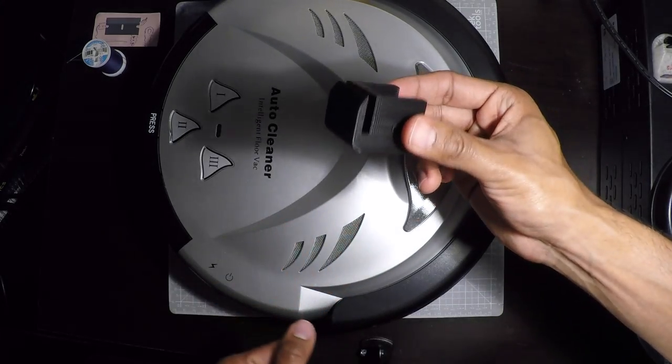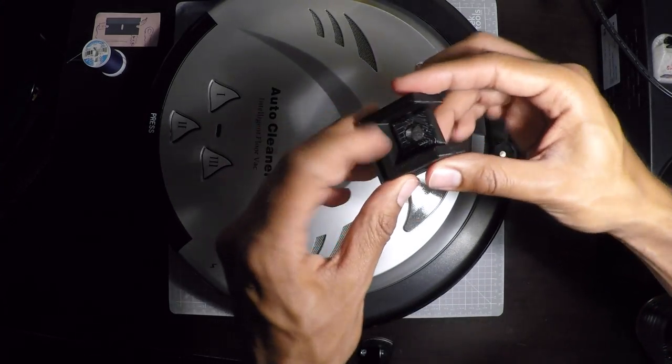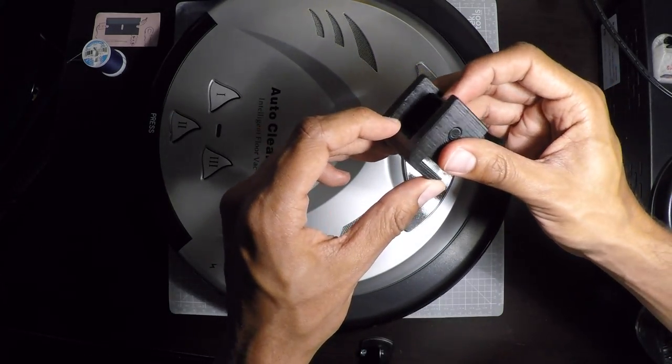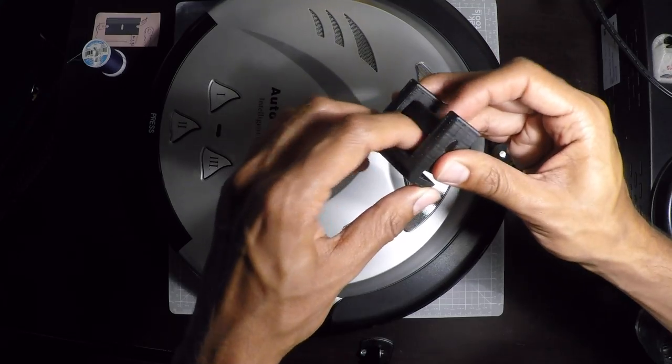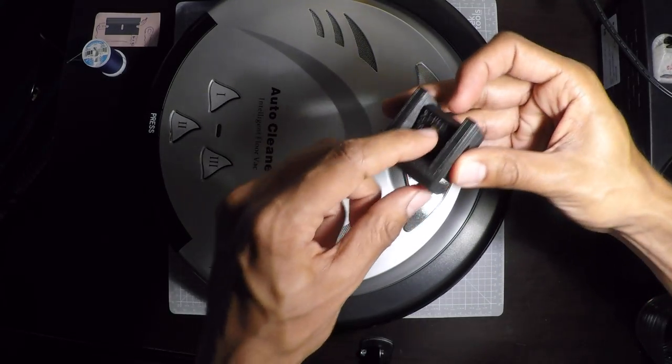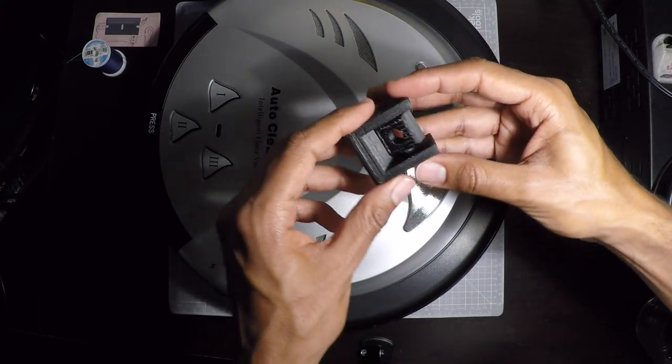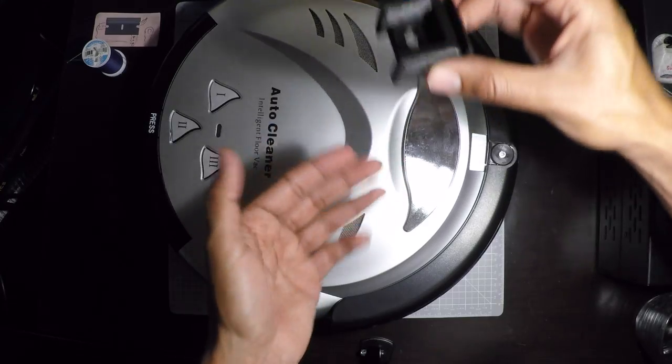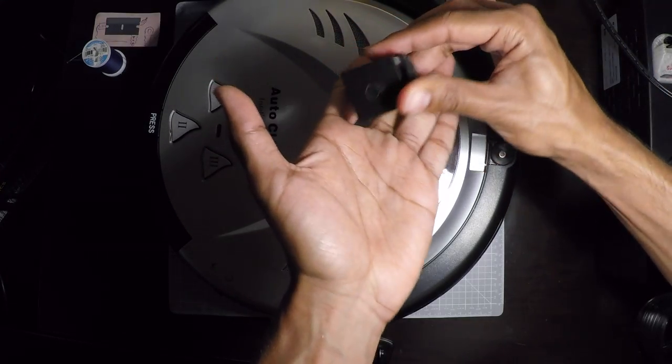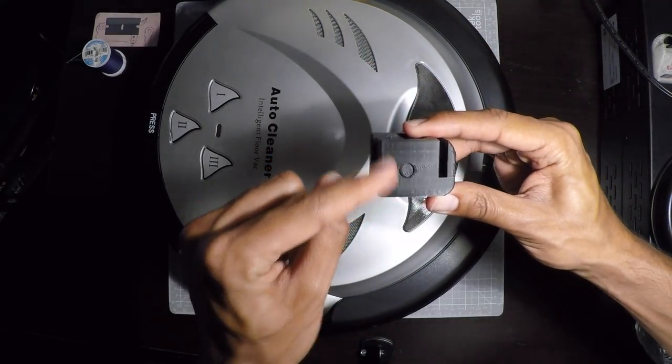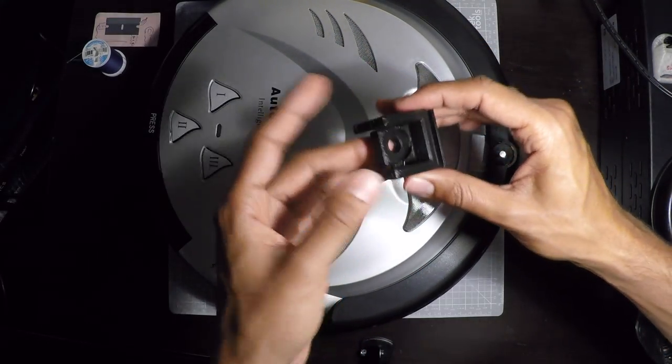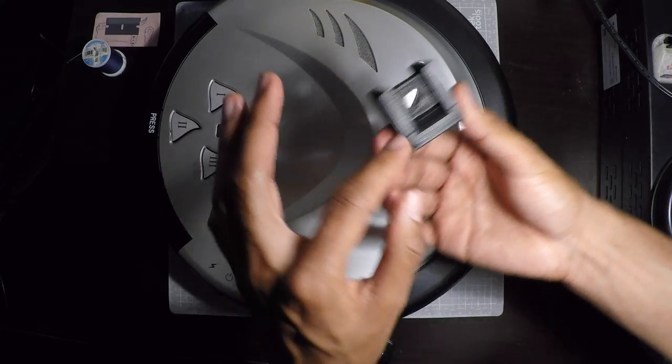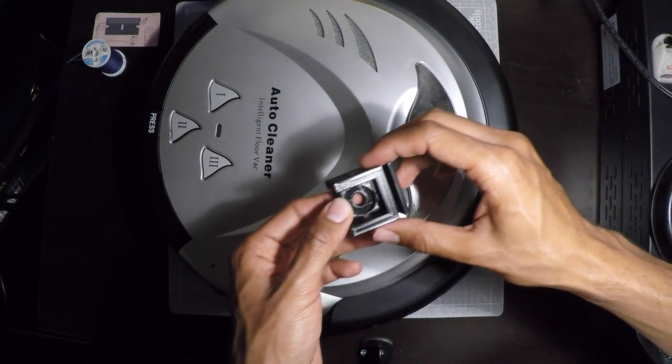So, this is the second version. I increased the angle of the chamfer and the length. So this should clear pretty well. Also, I printed it in this orientation. See the layer lines? This way I have to remove a lot less support. Basically it's just this.